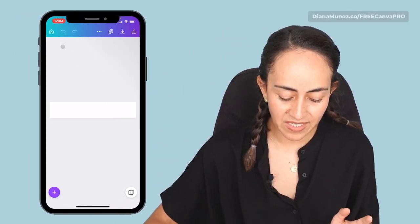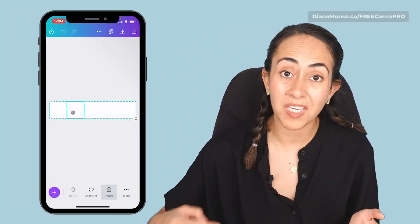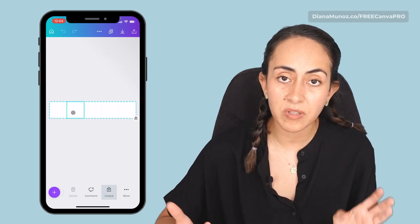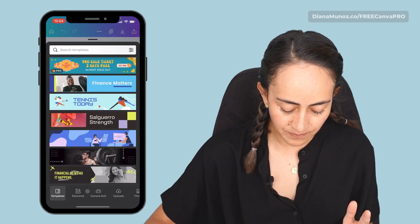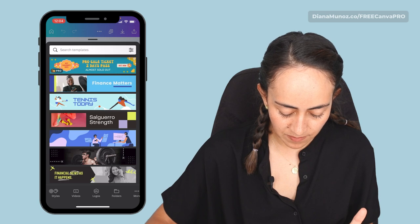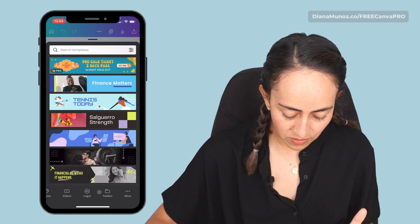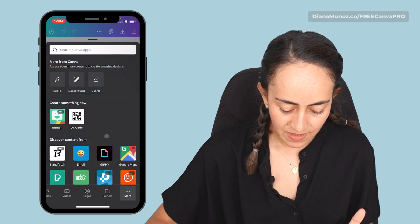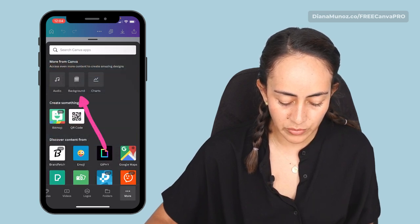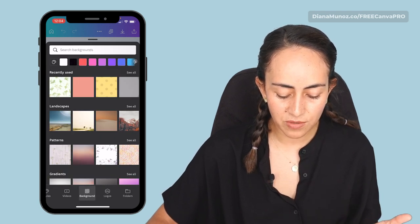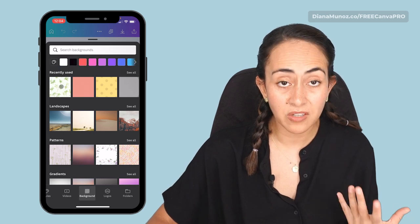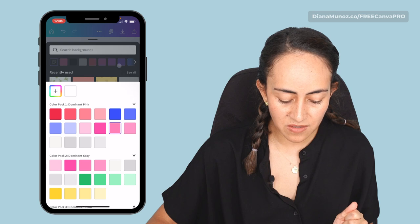Now we're ready to start designing our carousel. Let's begin by changing the color on the background. Because we now have a table on our document, we won't be able to access the background directly, so here's the trick: go to the plus icon at the bottom of the screen, slide the menu, and if you don't see background in the options, go to more and you'll find the background option. Select it and choose any color from the palette, or you can also use images. I'll go for a solid color.